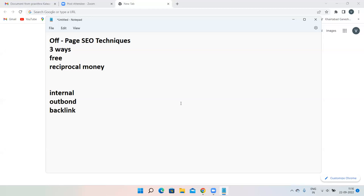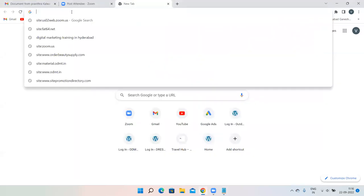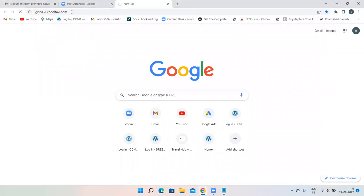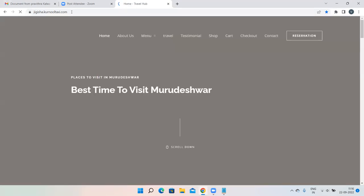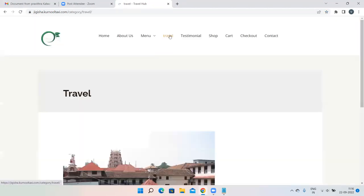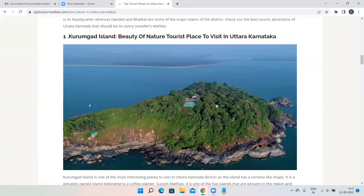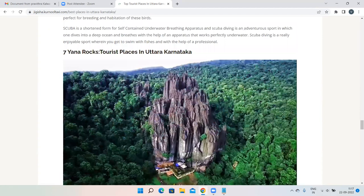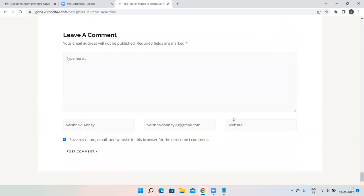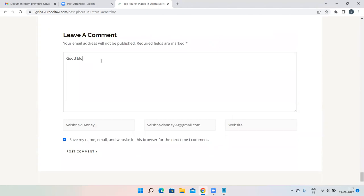In today's class, let us start one more technique: blog commenting. What exactly is blog commenting? Everyone has written a blog. Let's say I am a normal user who read your blog and liked your content — what I will do is give a comment, like 'very good blog' or 'interesting blog.'